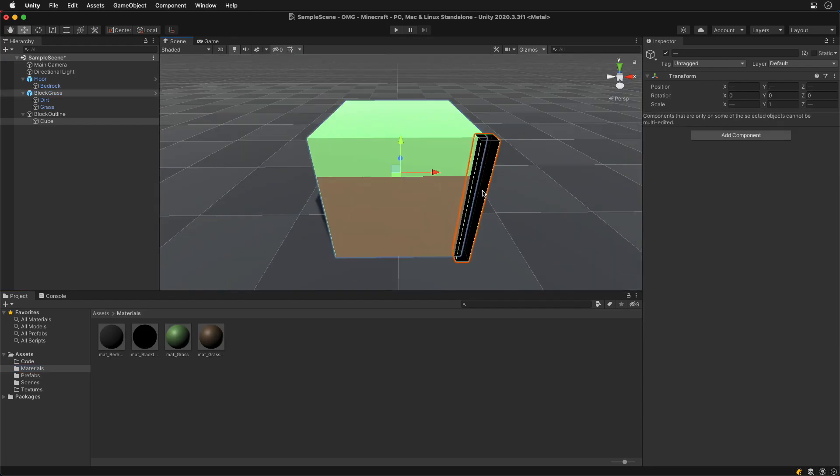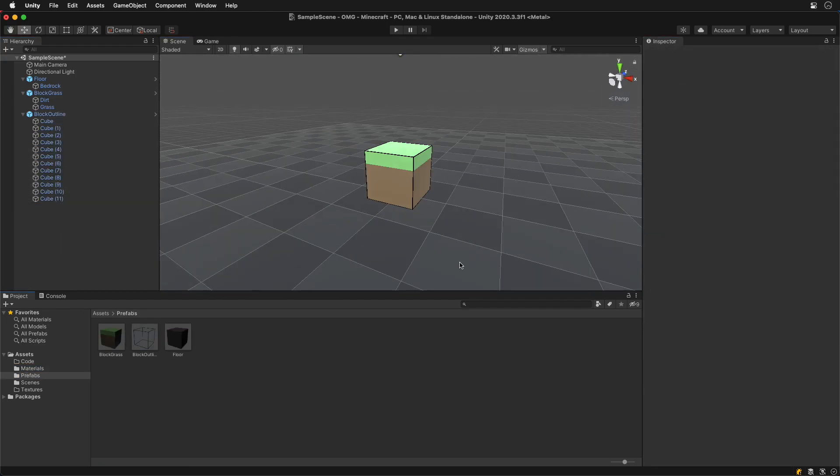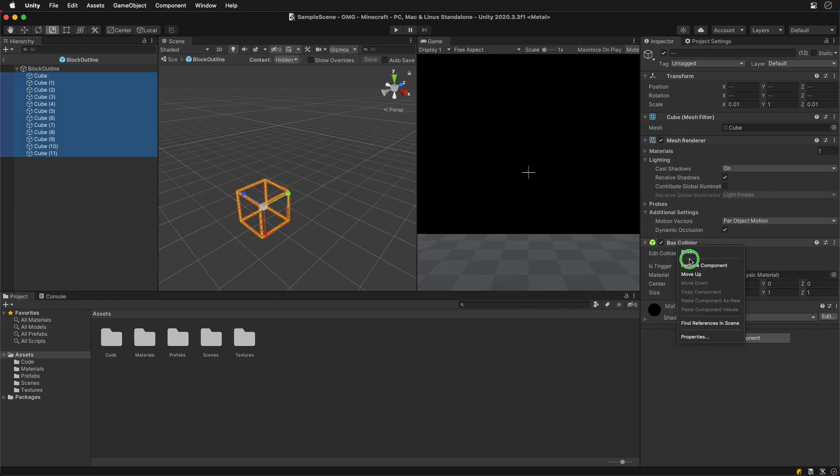Create another block with only edges for an outline. Again remove all colliders.